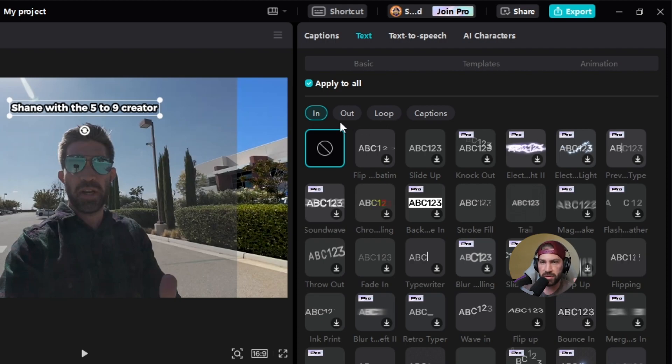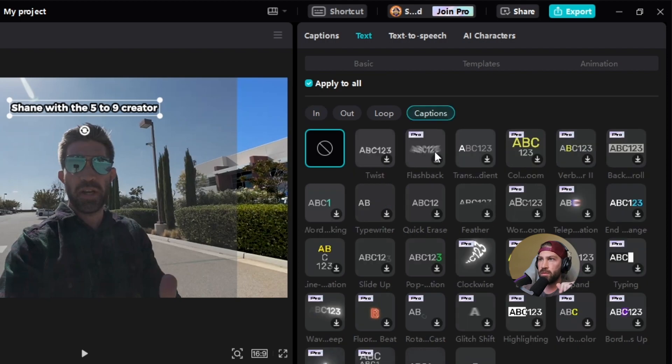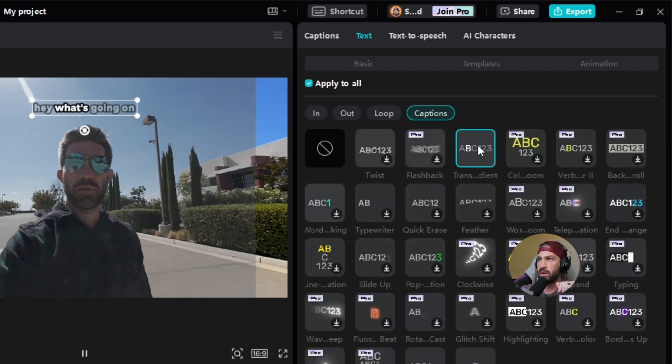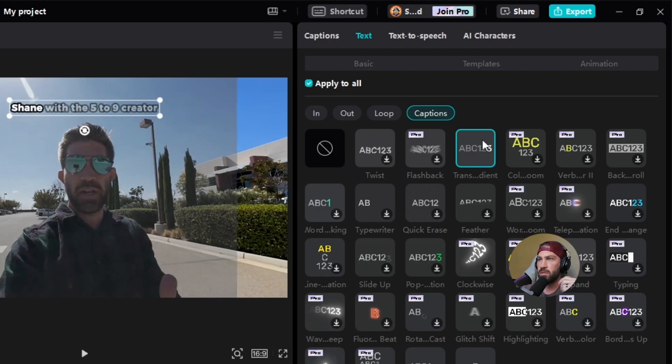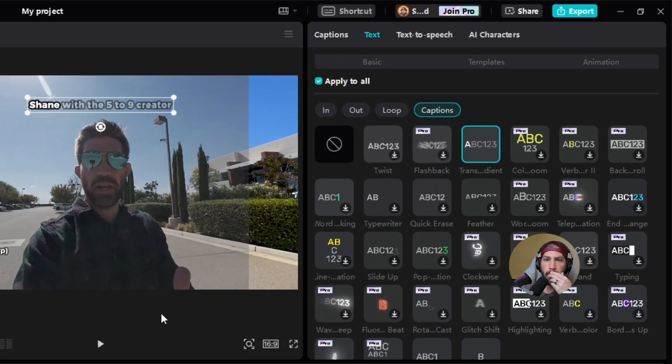I'm just going to pick one from captions and I'm going to pick one that isn't pro. I'll just pick this one. I've never used it before, but we'll try it out.